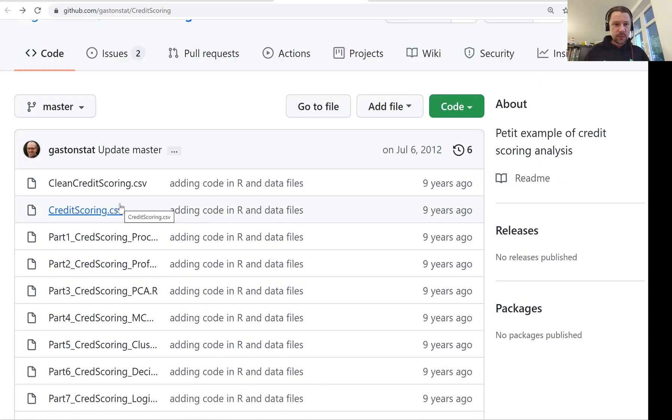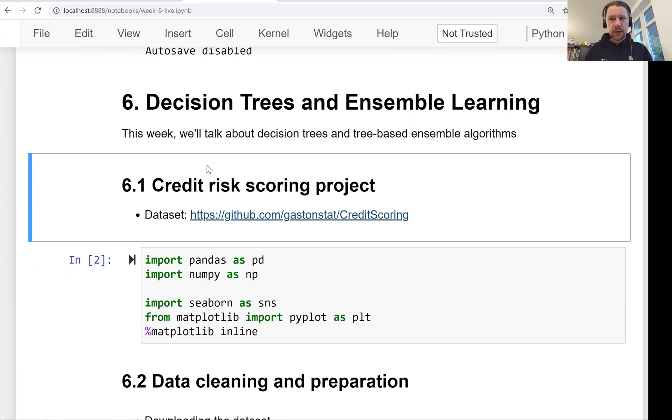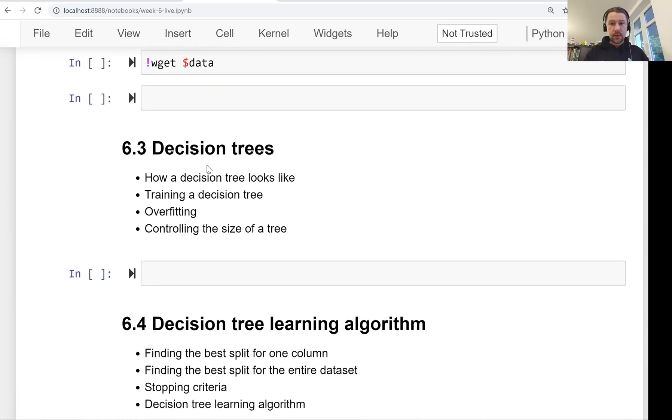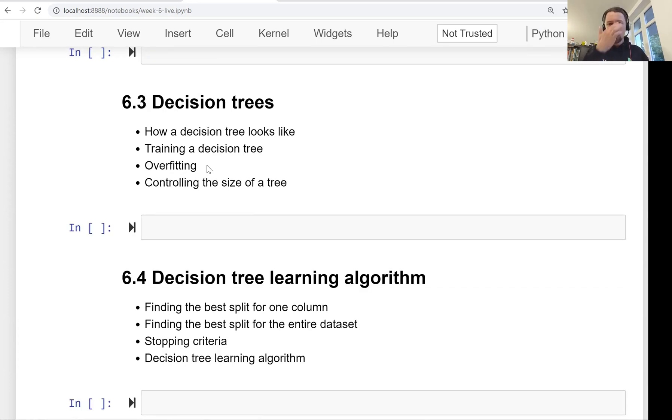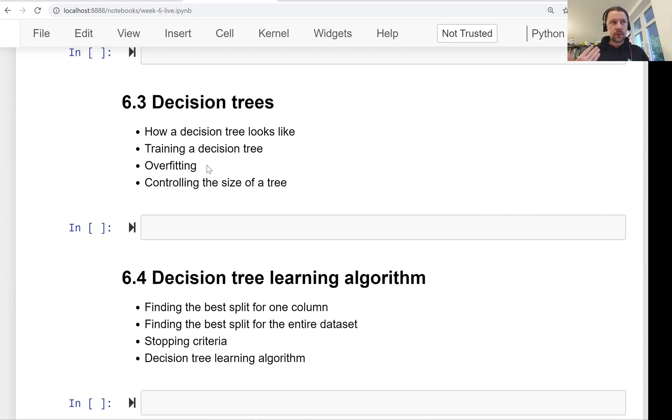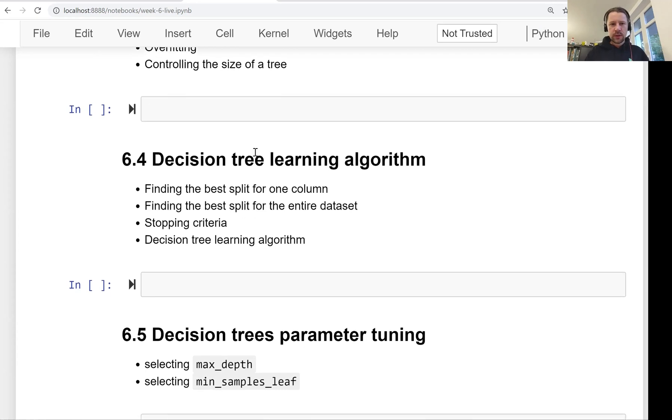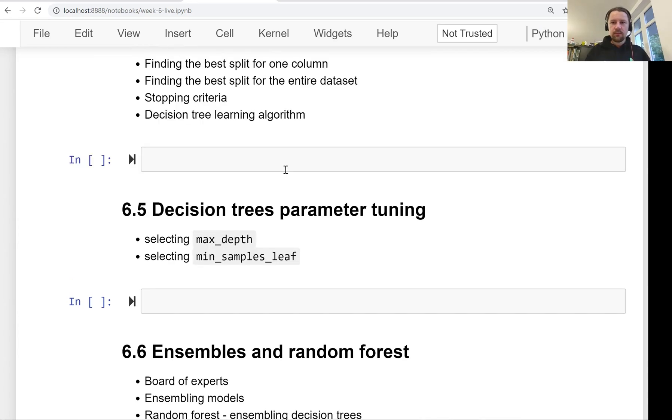This is the notebook we'll use. We will first take a look at the dataset in the next lesson. Then we'll talk about decision trees—the decision tree is a special algorithm that learns rules from the dataset, like if-then-else rules. We will see how to use such an algorithm and we'll see how to use the existing implementation. Then we will talk about how the decision tree algorithm works, how decision trees are able to learn these rules. They have some parameters—we will see how to tune these parameters.